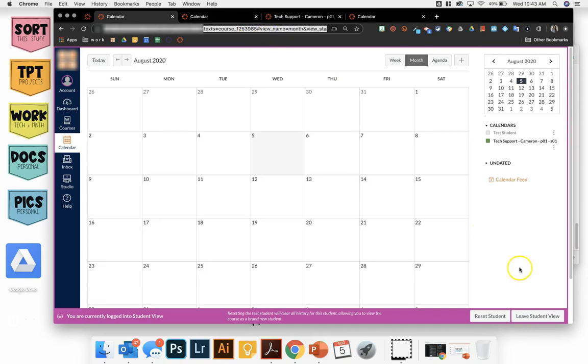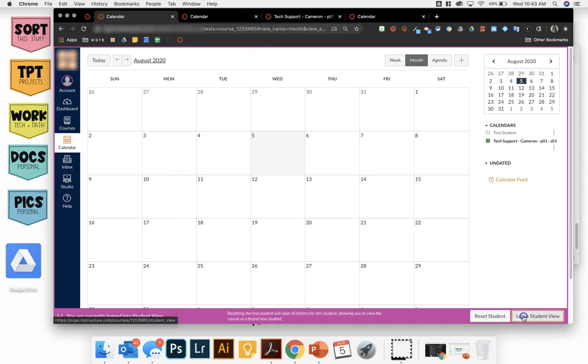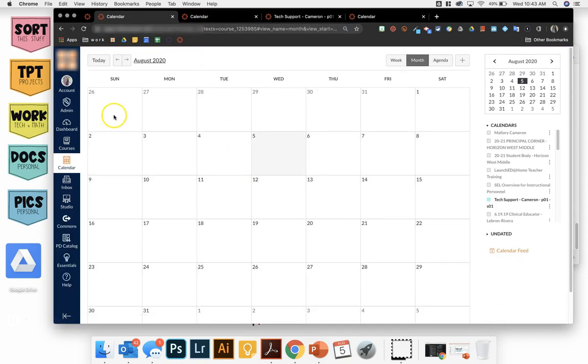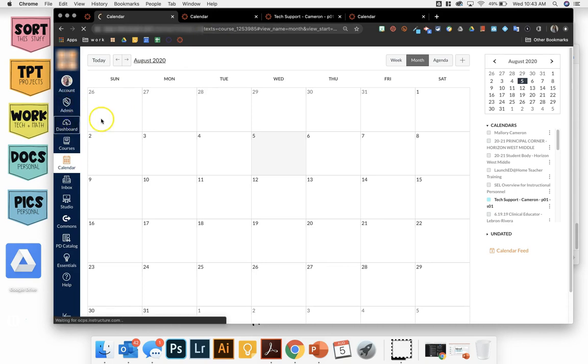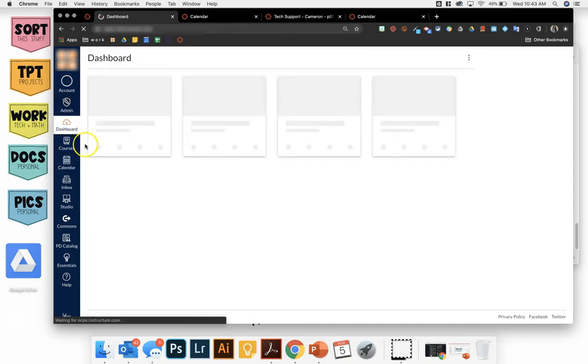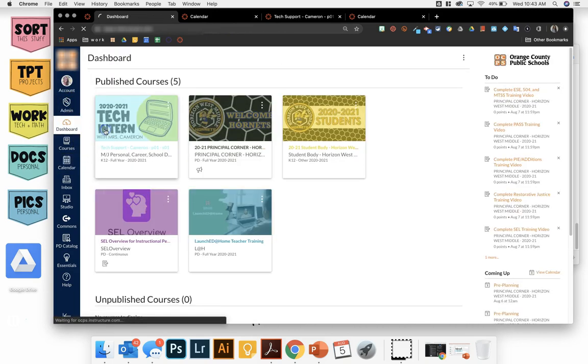Then you're going to leave student view and go back to your Canvas course.